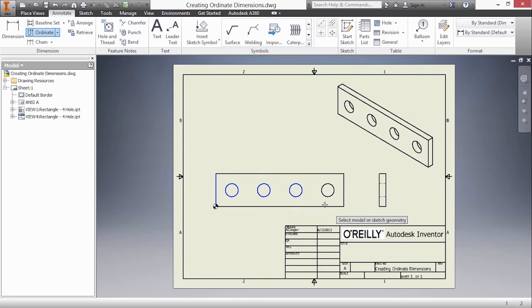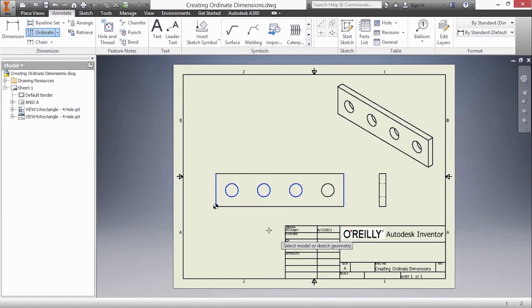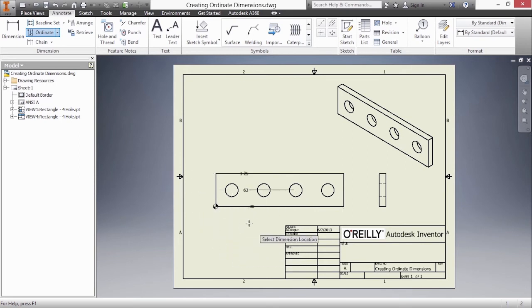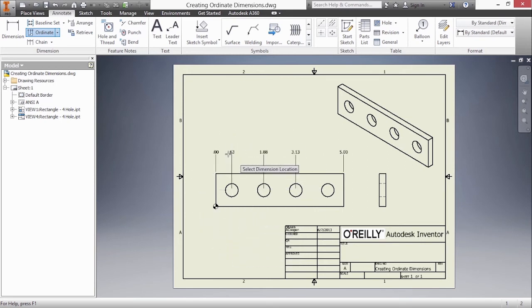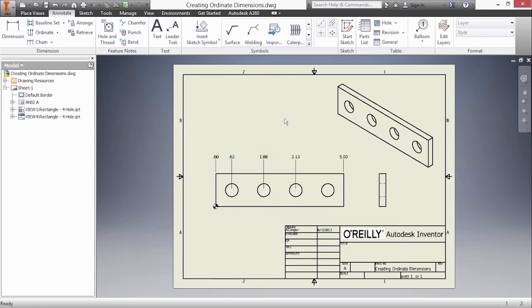Now I need to select model geometry to start placing in my ordinate dimensions. So I'll grab those three lines on the far left and also on the far right. I'll right-click and choose continue and depending on where you put your cursor you'll get different responses for the types of dimensions that's going to create. I'm going to go straight up here, right-click and choose okay, and that generates my ordinate dimensions.